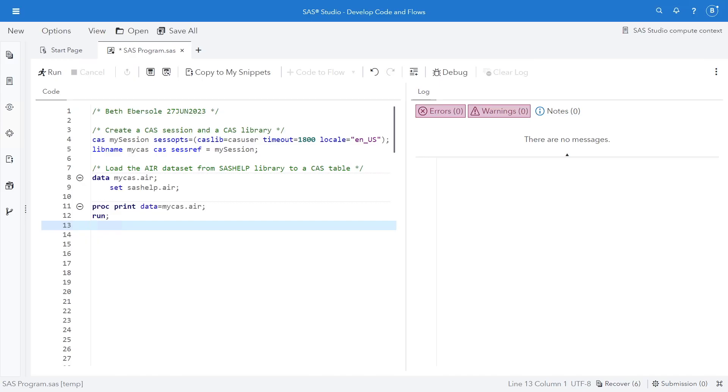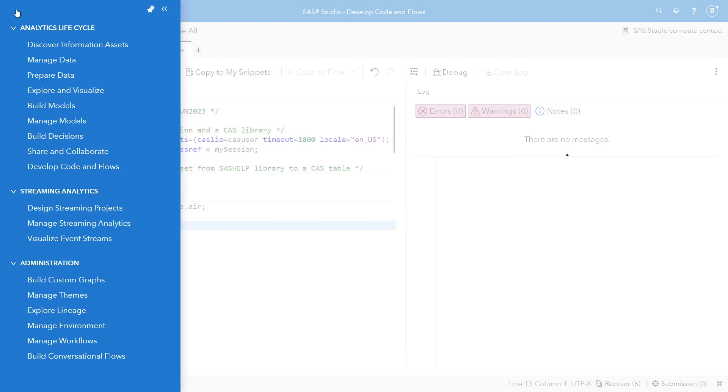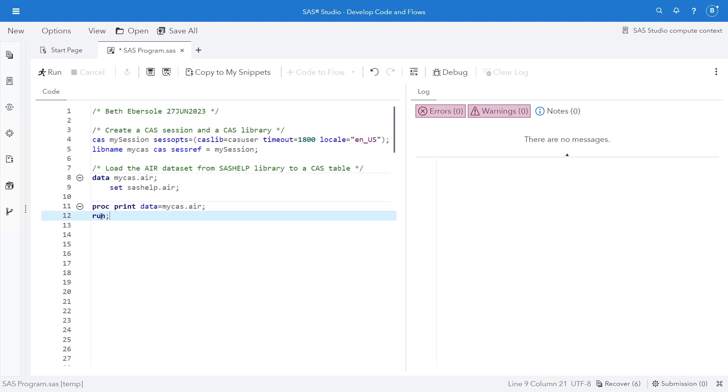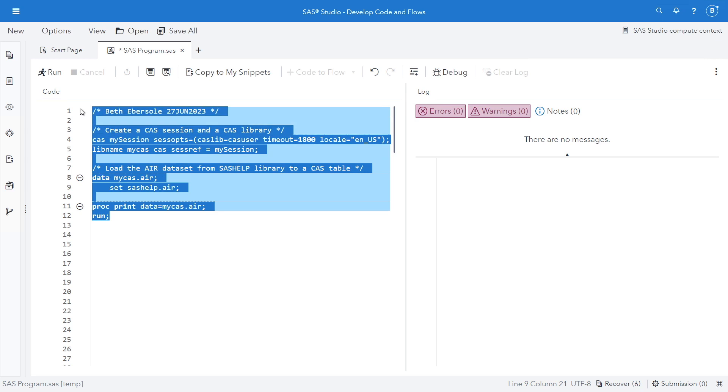Here I am in SAS Studio interface. I get to this from the hamburger menu here and selecting Develop, Code, and Flows. I can first open my CAS session. I'm going to load the air data set from SAS help. This is air travel data. And I'll proc print this.